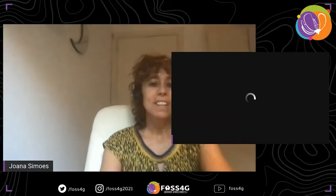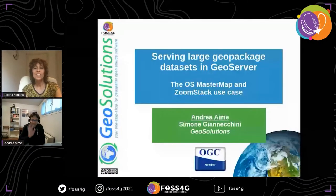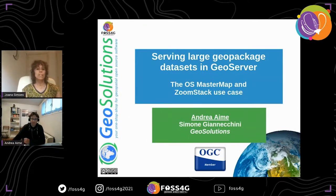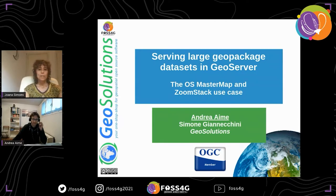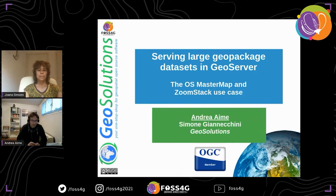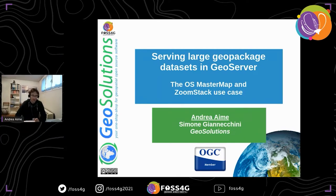Welcome, everybody. Today we're going to talk about serving large GeoPackage datasets in GeoServer — the EOS MasterMap and ZoomStack use case. I'm Andrea, and I'm going to walk you through how to serve large GeoPackages in GeoServer.